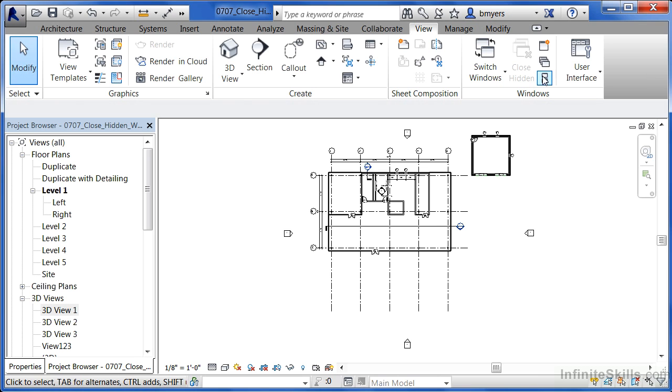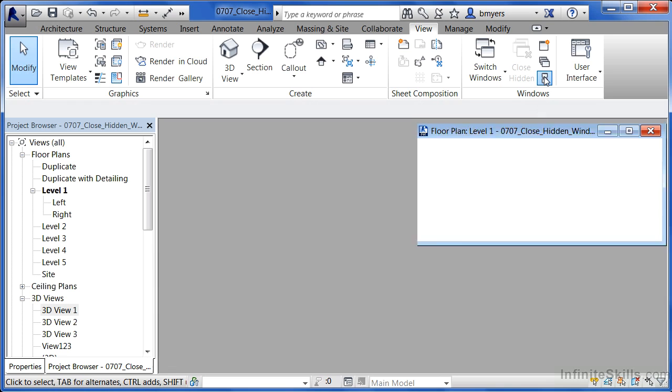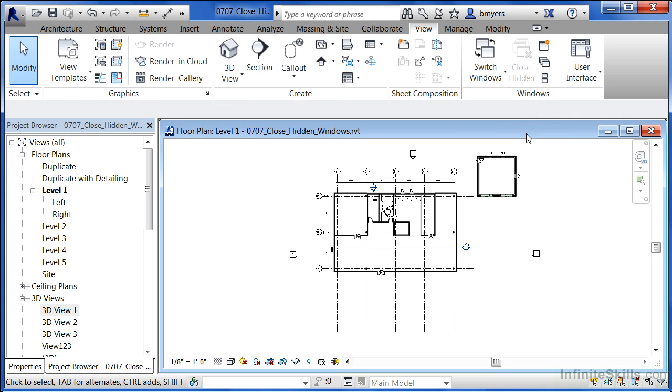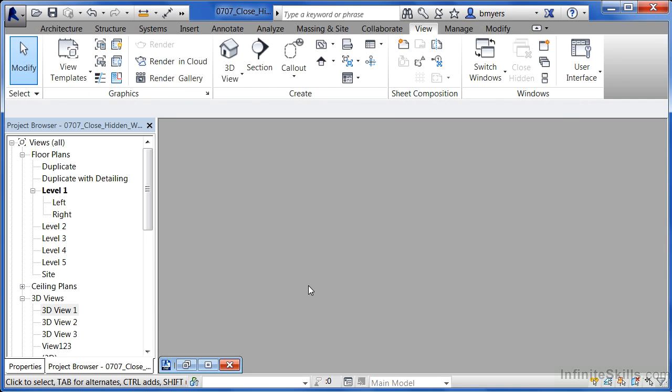We'll be able to see that if we choose Tile Window, you'll see that it's expanded itself fully out. Or if we select right here on this button, Minimize, this was the only view that was left open after telling it to close the hidden windows.